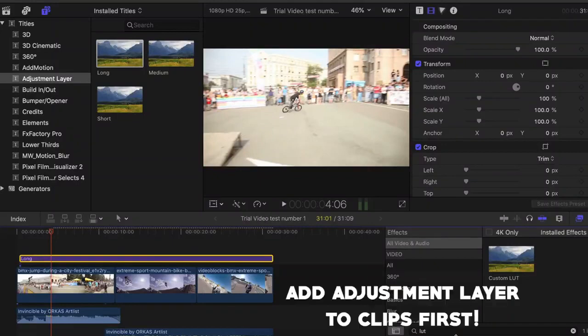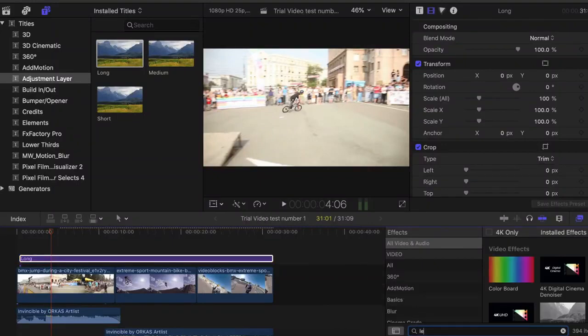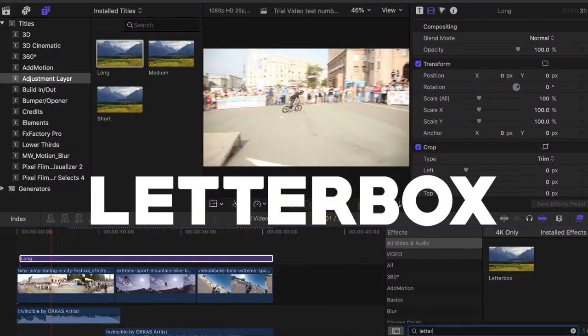Hi there, welcome to this week's episode. Today we're talking about cinematic bars and an amazing effect called letterbox.